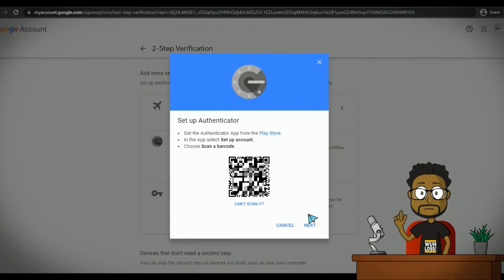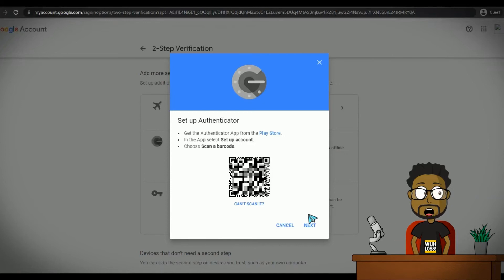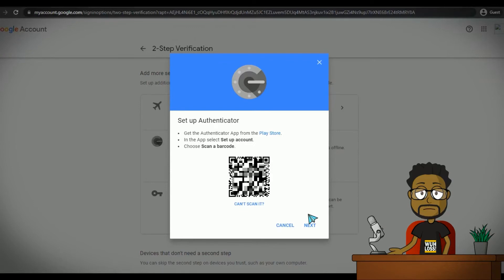But what if, say, you happen to drop your phone and the screen became unresponsive? Or what if your phone just stops working, which has happened to me? What then?